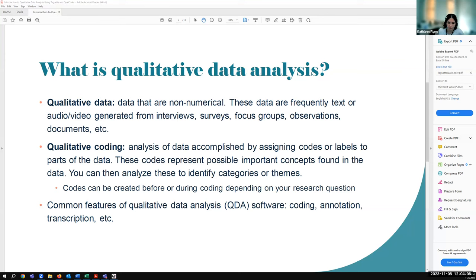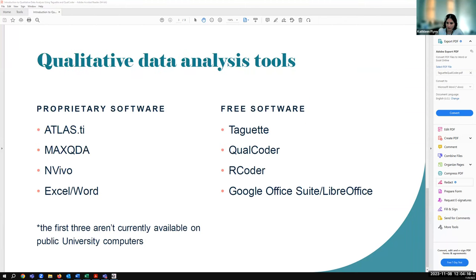Some common features of QDA software include coding, annotation, transcription, etc. You've probably heard of some of these tools: Atlas TI, MaxQDA, and NVivo. Those aren't free, but they tend to be pretty robust. You could also do some coding and analysis with Excel or Word. These first three tools aren't currently available on any public university computers such as those in the libraries. Some departmental computers may have licenses. There are also free tools — we'll look at Taget and Qualcoder. There's also Rcoder, an R package in the statistical programming language, and free Office alternatives like Google Office Suite or LibreOffice.